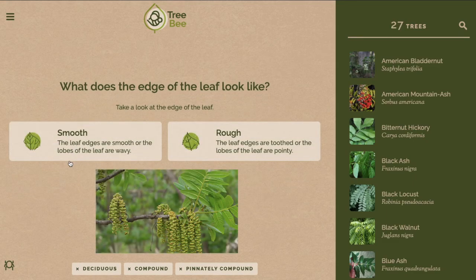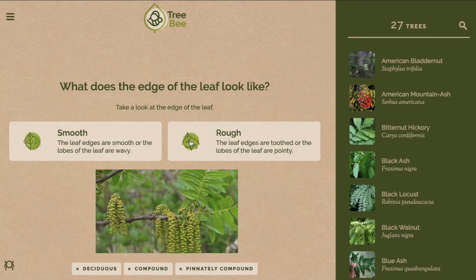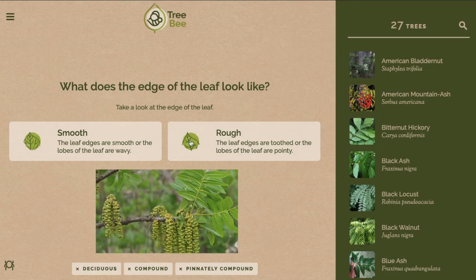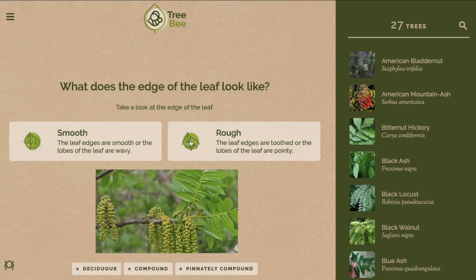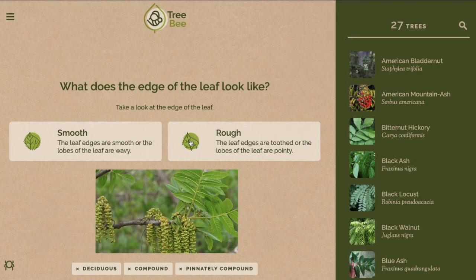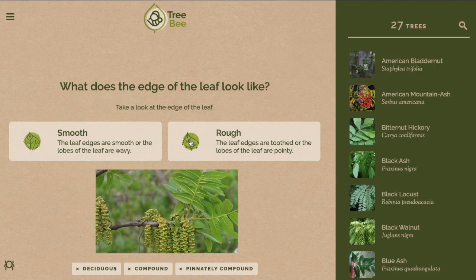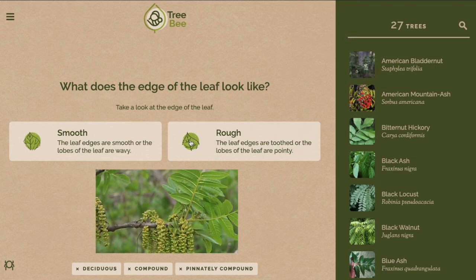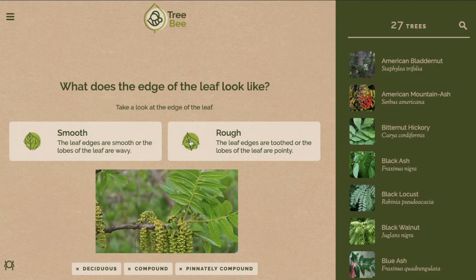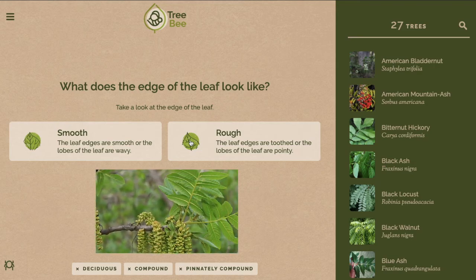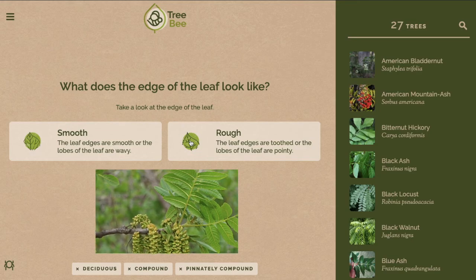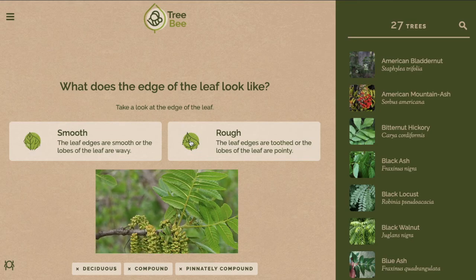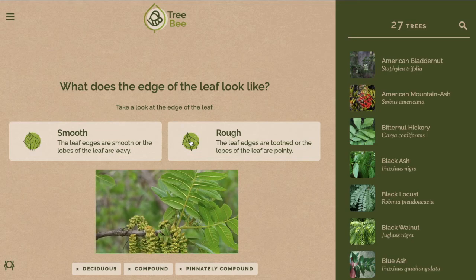If you look closely at the perimeter of the leaves you can see that they have bumps on them giving it a wavy look, so it's not smooth. Because of this I'm going to choose rough. For this option, make sure that you're looking closely at your leaves — even if it has small edges or a slightly wavy perimeter it cannot be considered smooth.